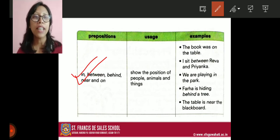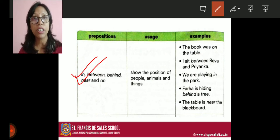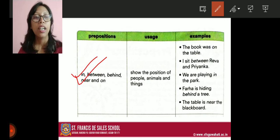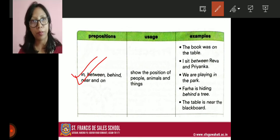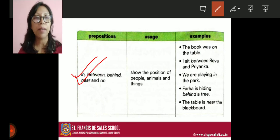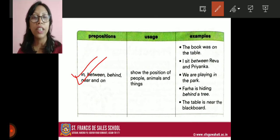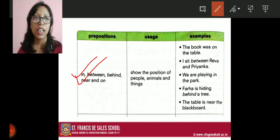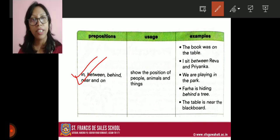Farha is hiding behind the tree — 'behind' is also showing us the position. Where is Farha hiding? She is hiding behind a tree. The table is near the blackboard. Where is the table? The table is near the blackboard. Therefore all these words — in, between, behind, near, and on — show us the position of people, animals, or things.